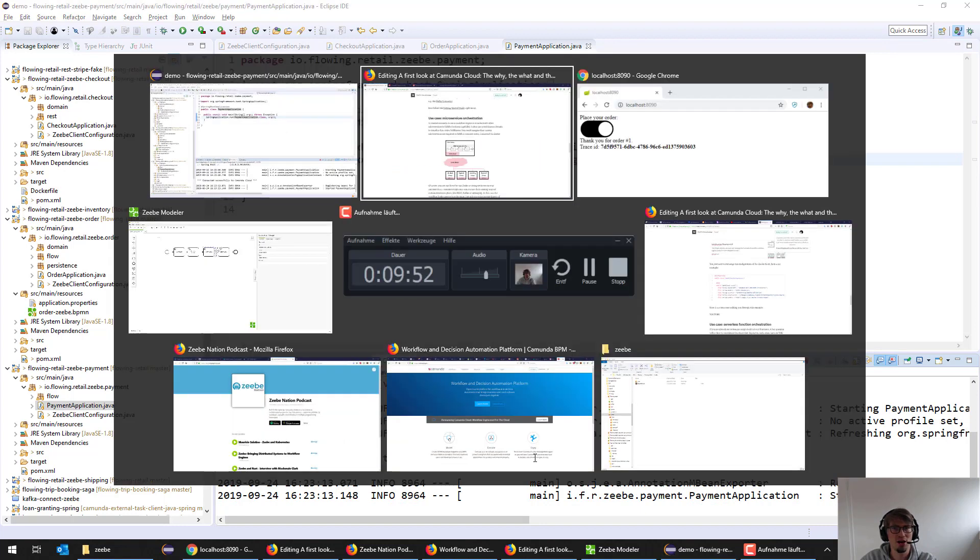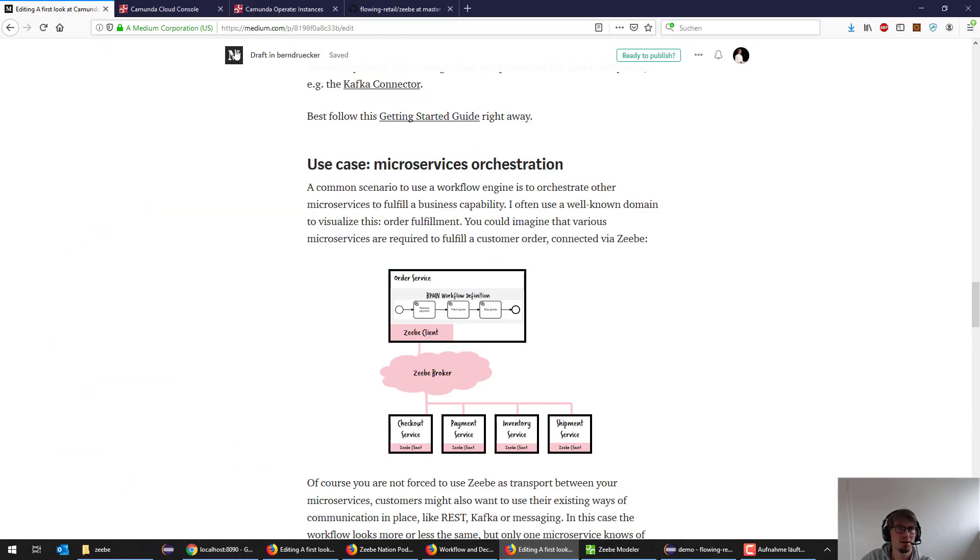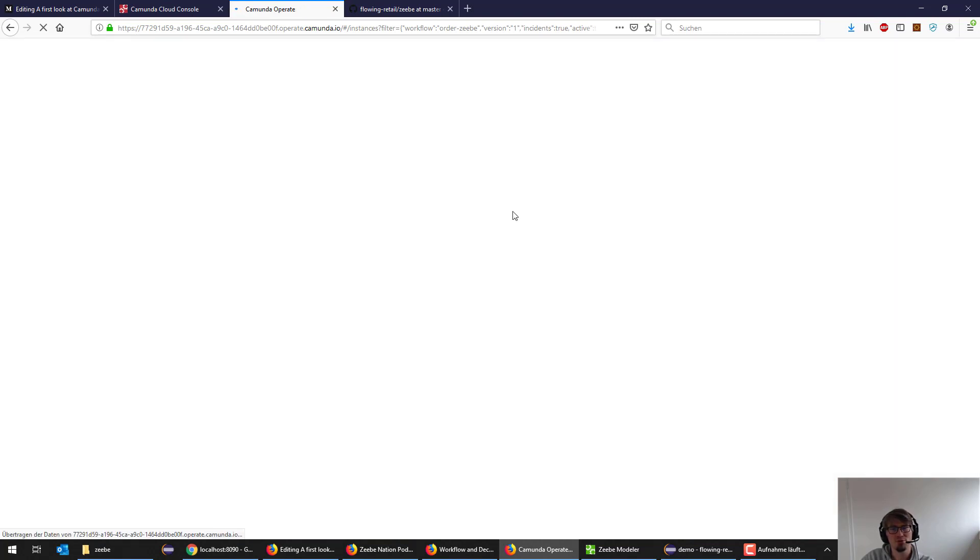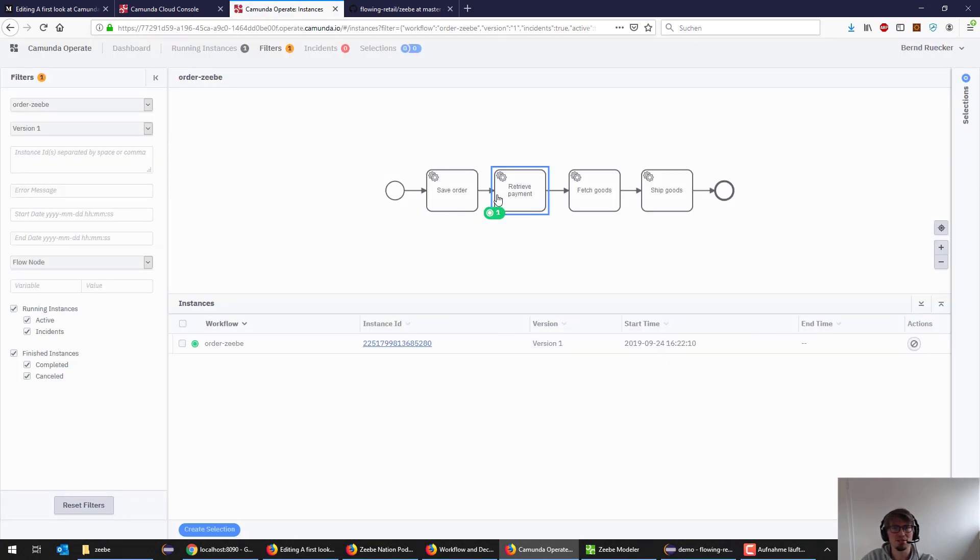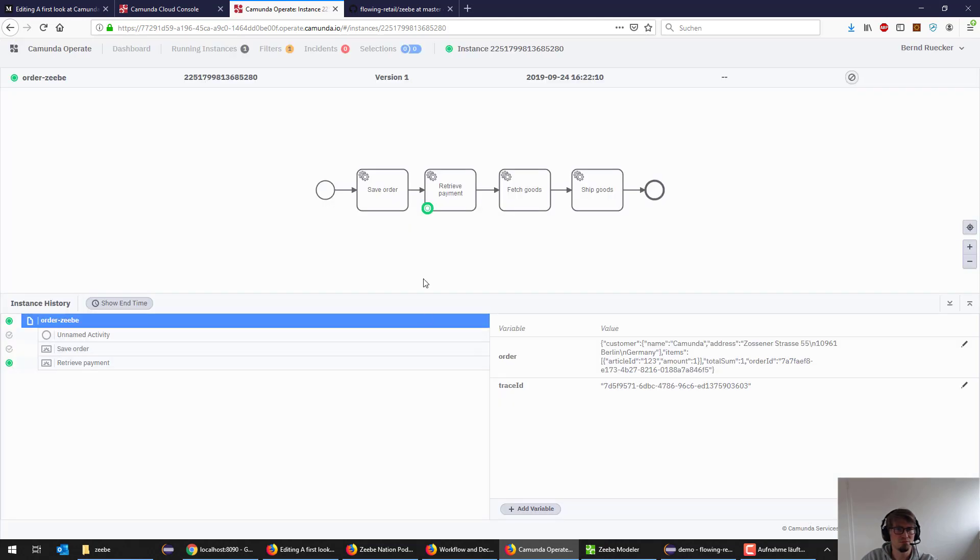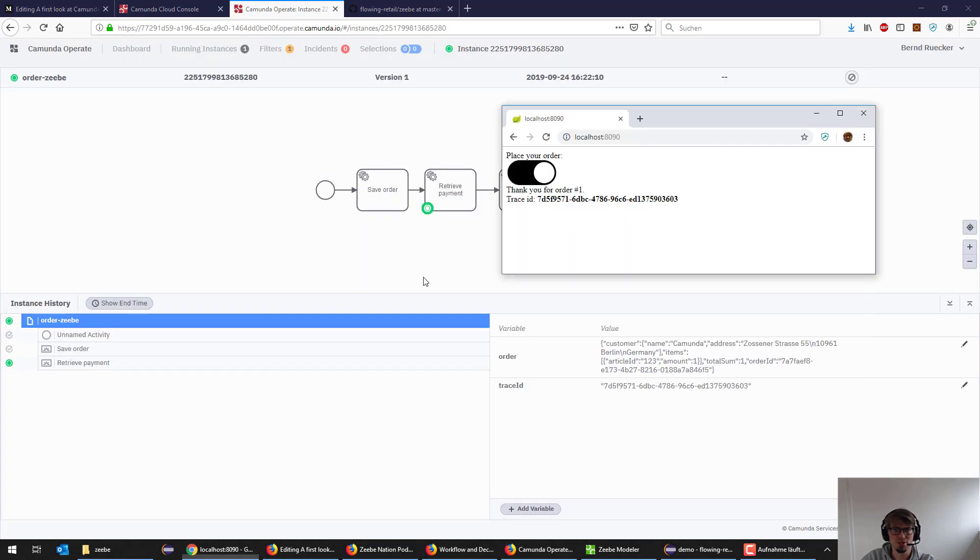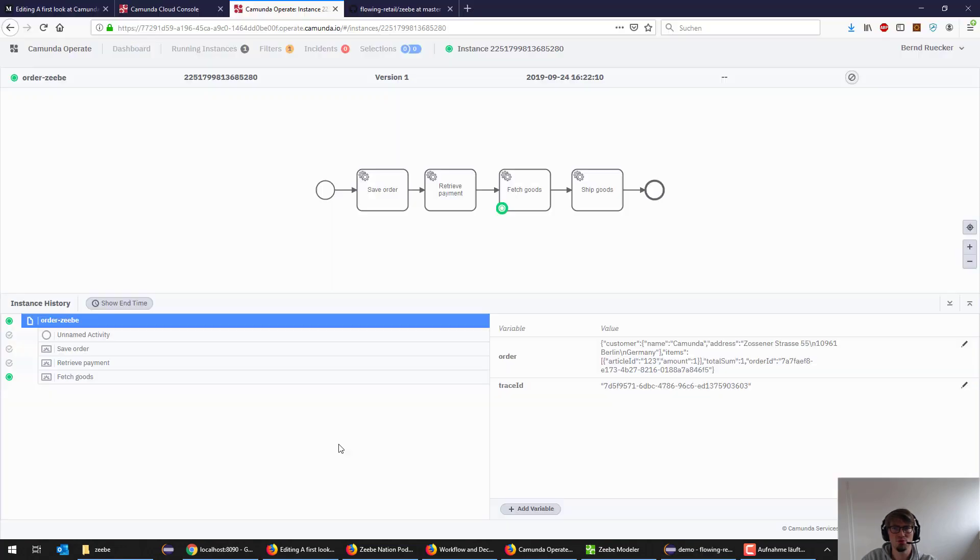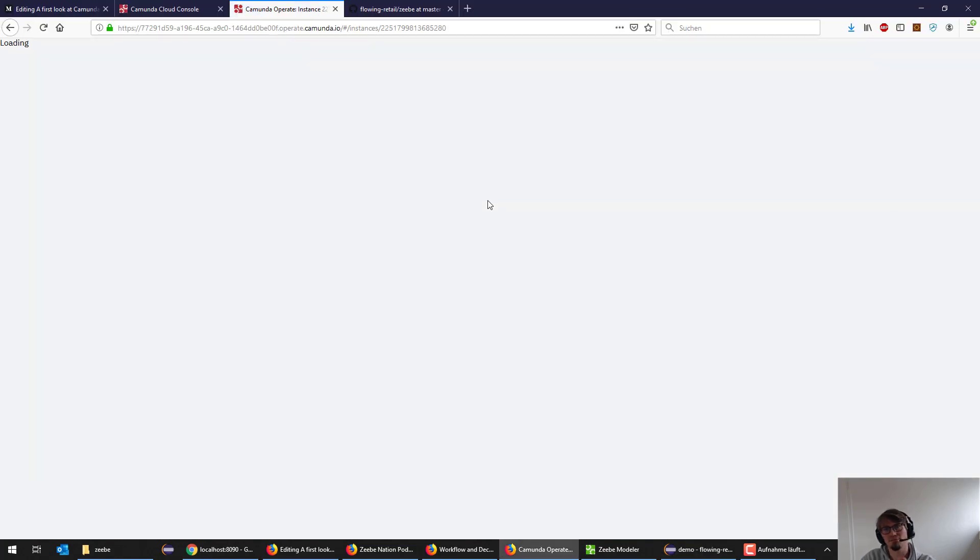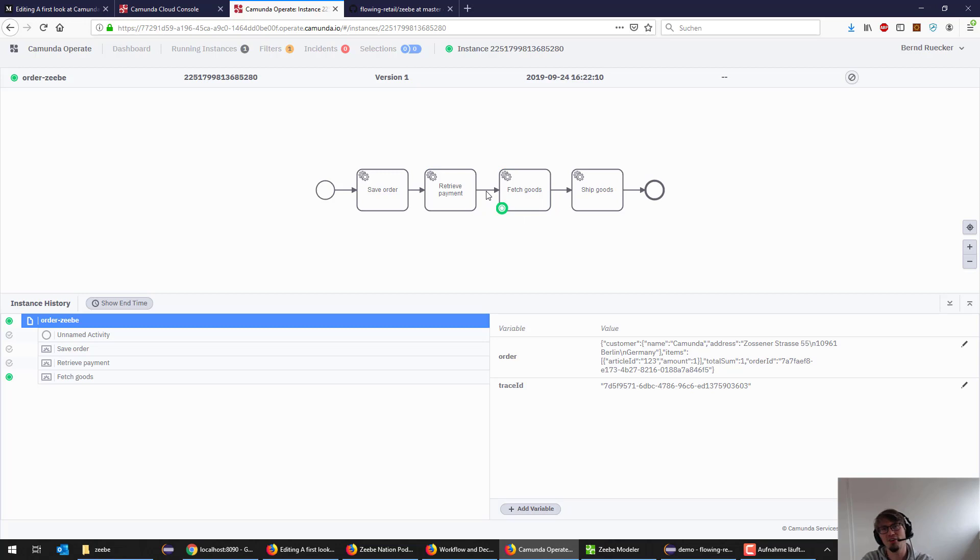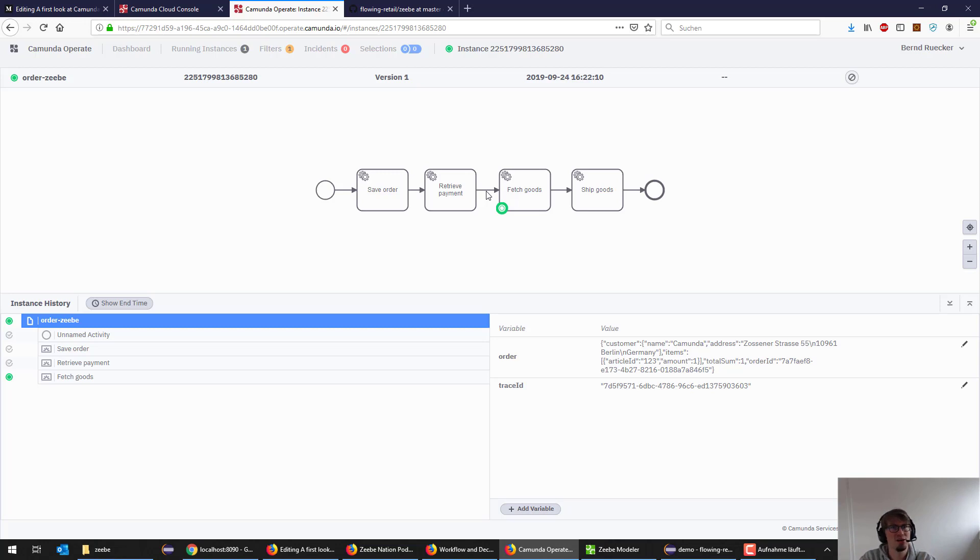It connected to cloud. What I can see now, if I go to Operate and refresh that, that one instance basically should move on pretty soon. It now did move on. Now it's here waiting for fetching the goods. If I now start the inventory microservice, it picks it up and moves on and so on. That's pretty normal BPMN and CV stuff, not connected to Camunda Cloud.